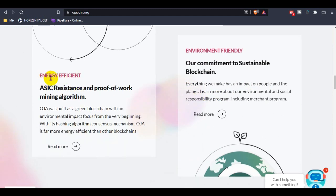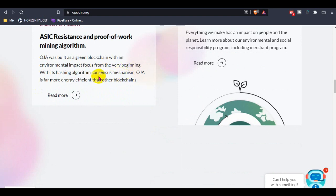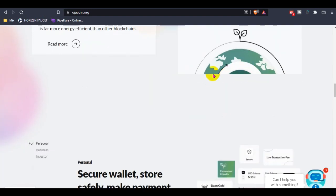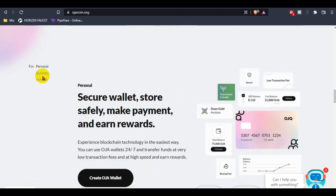The energy infrastructure uses ASIC resistance and proof of work mining organization. Hoza was built as a green blockchain with an environmental impact focus from the very beginning with its hashing organization.